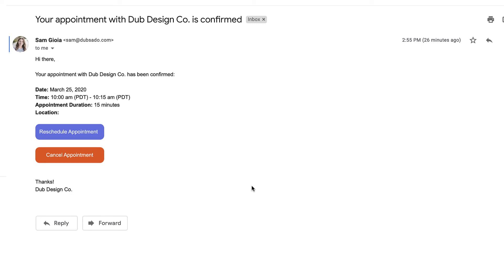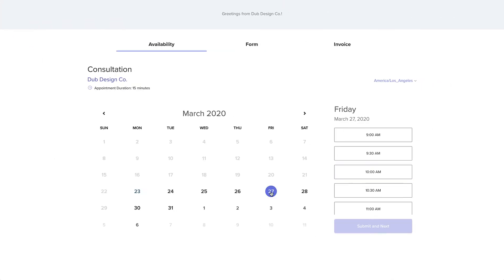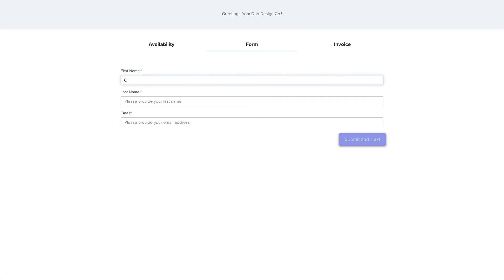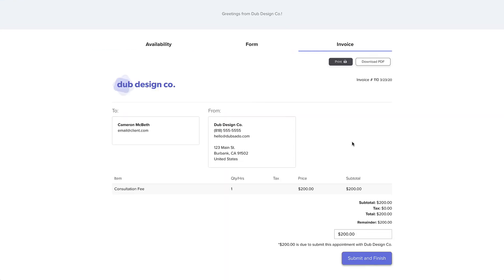If you'd like to offer options to reschedule or cancel the appointment, you can include those buttons in the reminder emails as well. You can also choose to require a deposit before the client can book their appointment, or attach a Dubsado form to collect additional details, like contact information for a brand new lead that wants to have a consultation call.